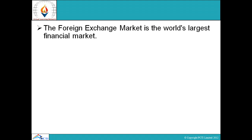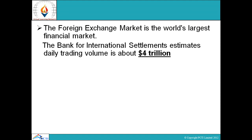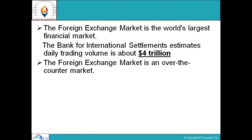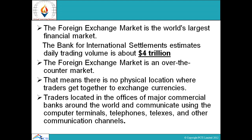The foreign exchange market is the world's largest financial market. The Bank for International Settlement estimates daily trading volume is about four dollar trillion. The foreign exchange market is an over-the-counter market — there is no physical location where traders get together to exchange currencies. Traders are located in offices of major commercial banks around the world and communicate using computer terminals, telephones, and other communication channels.